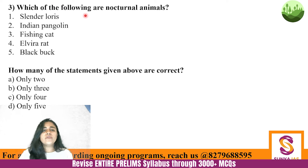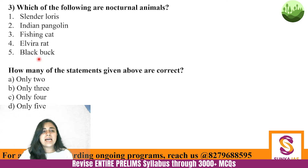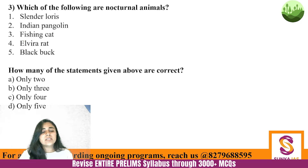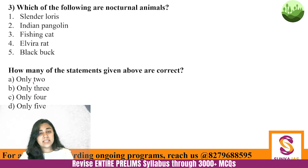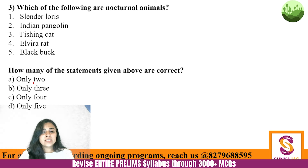Question three: which of the following are nocturnal animals — Slender Loris, Indian Pangolin, Fishing Cat, Elvira Rat, and Black Buck? Nocturnal animals are those which are awake and function at night and rest during the day. Let's study these five animals.